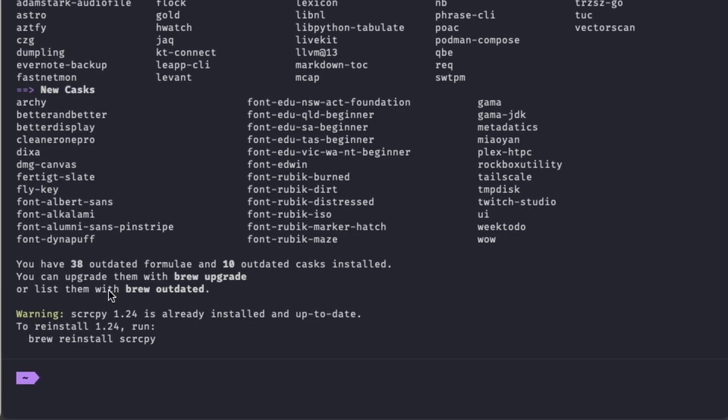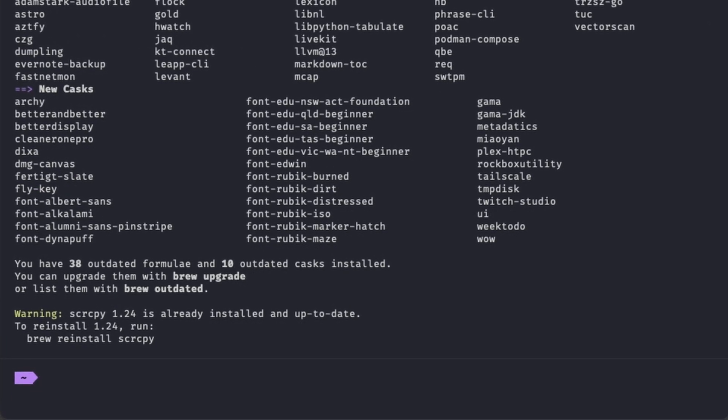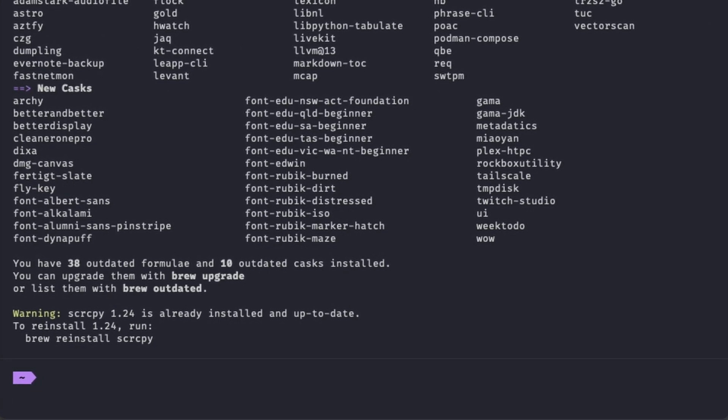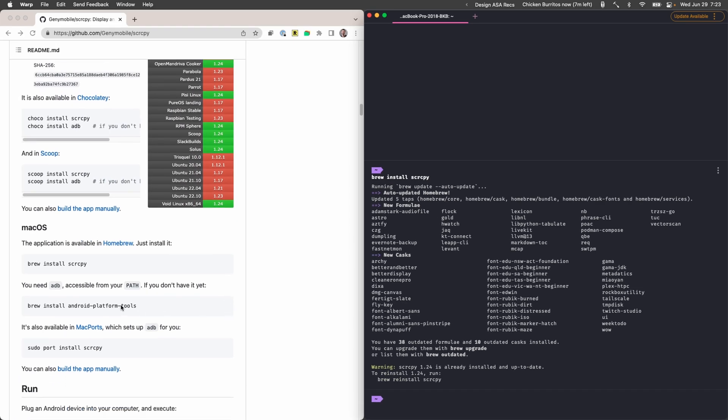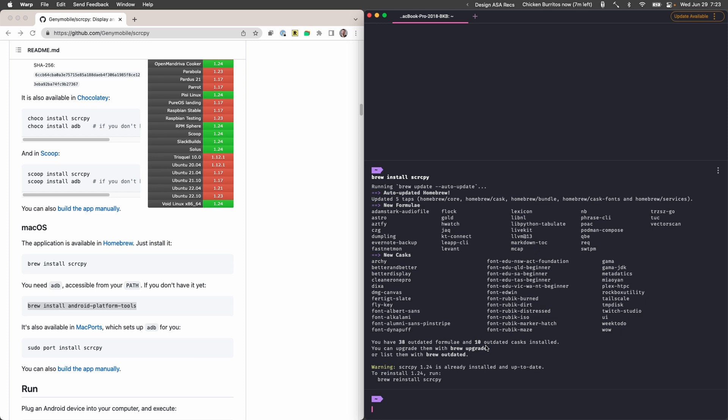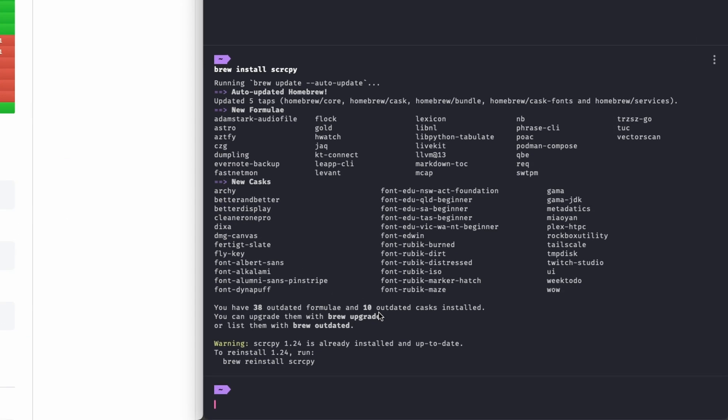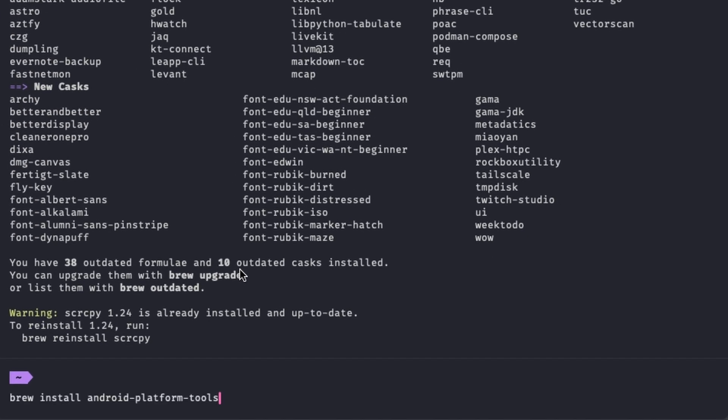Alright so now that is installed. The other thing we need to do is we need to install the Android platform tools. This is what will allow our computer to talk to the Android tablet. So we're gonna do that right there. I'll have all these instructions in the description below.